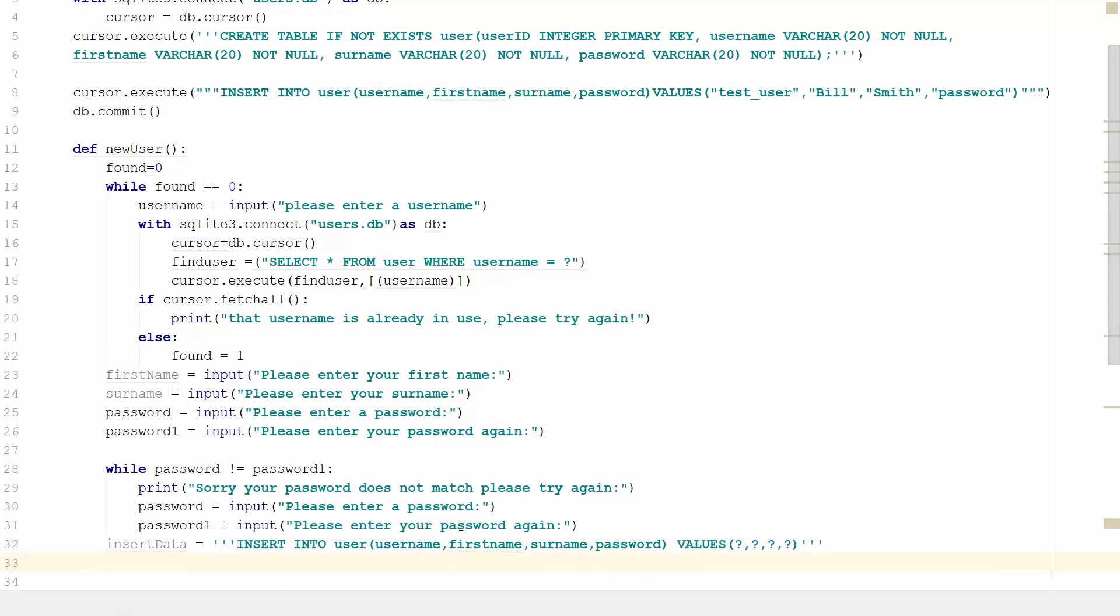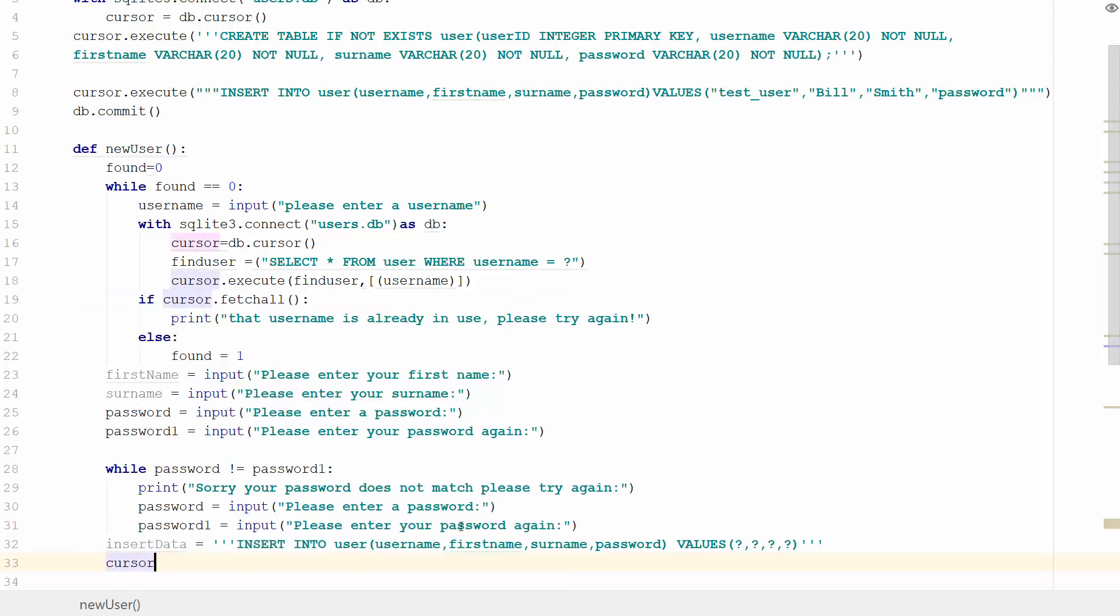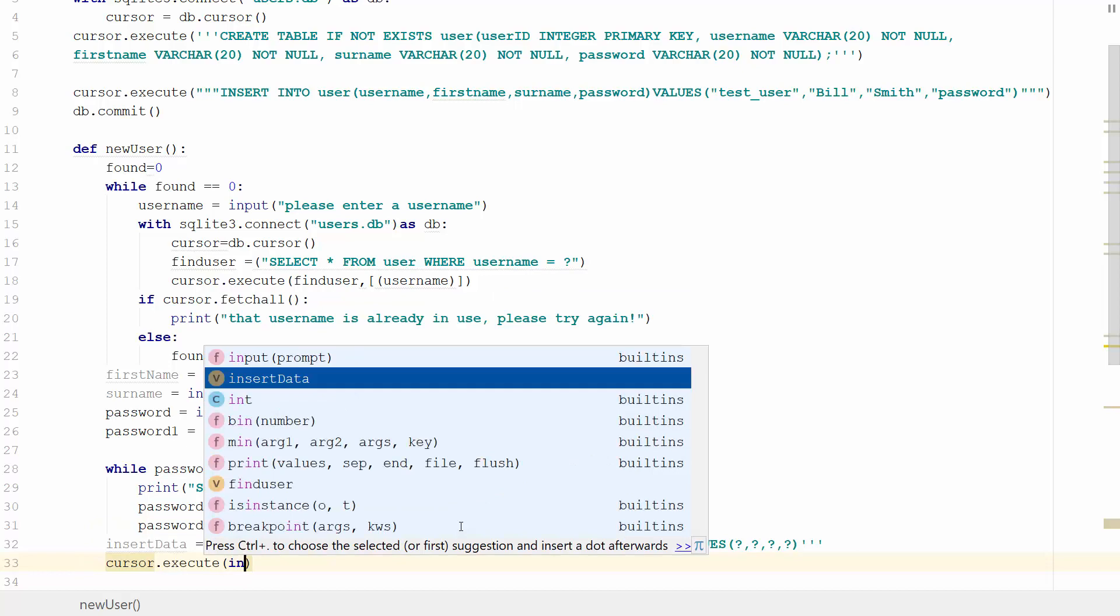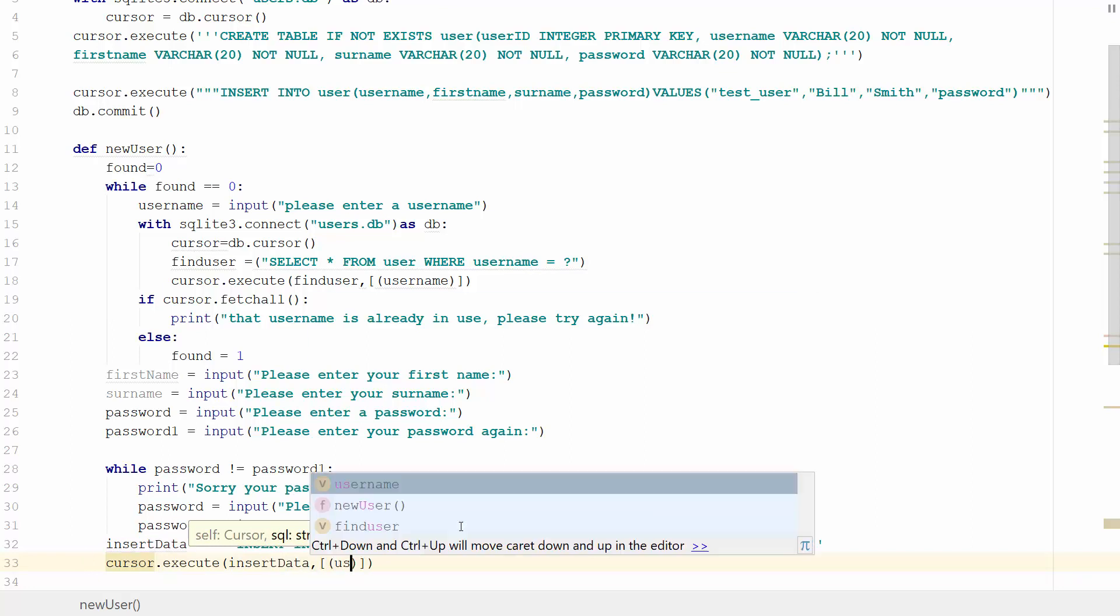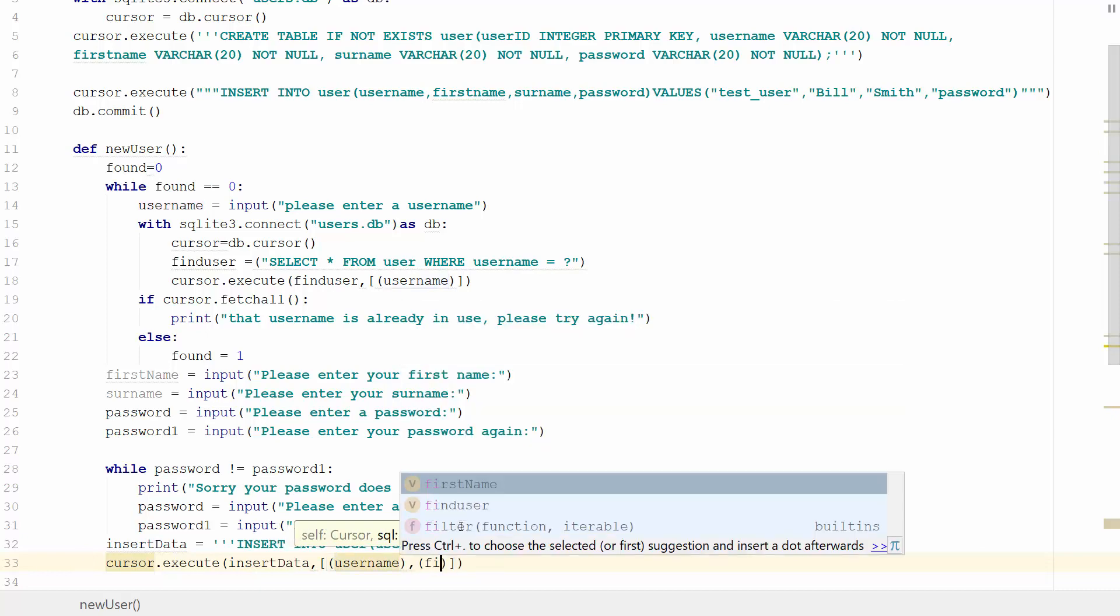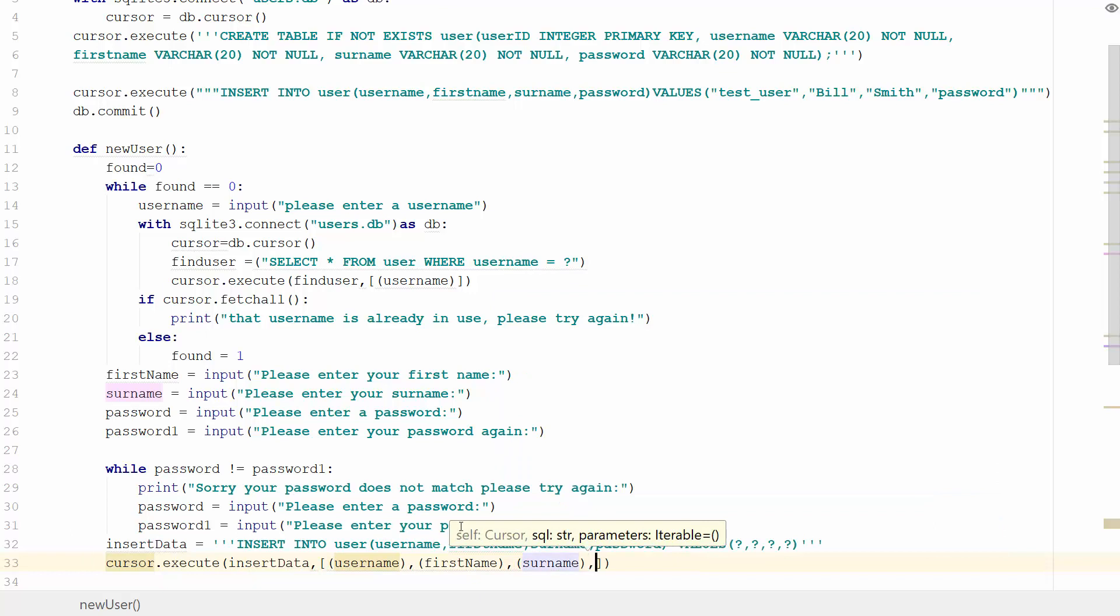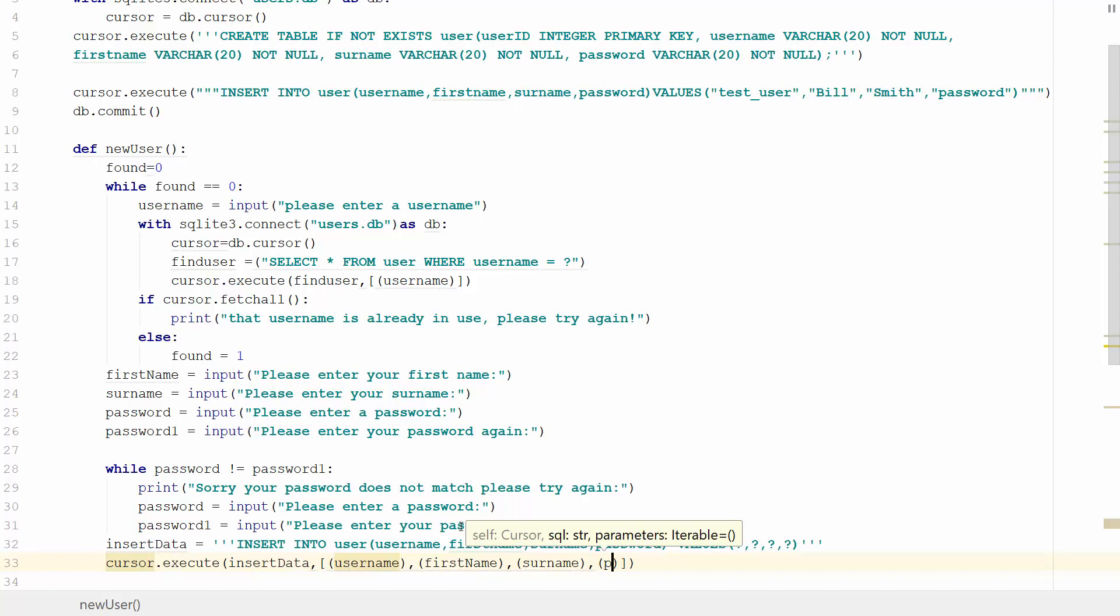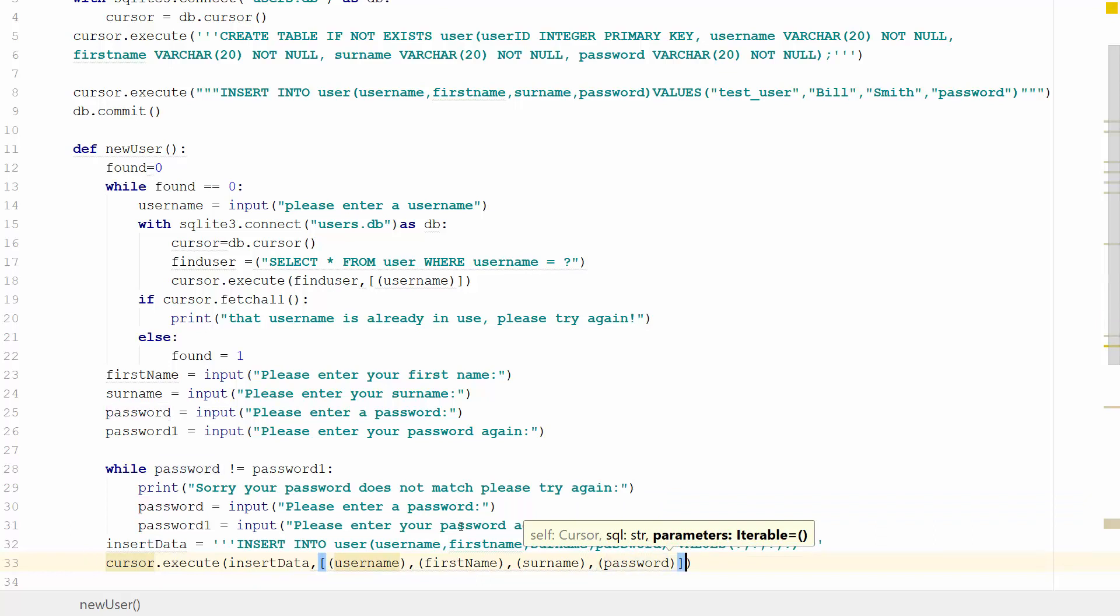Then we'll write the line of code that uses the cursor to manipulate the database: cursor.execute, and we'll tell it to use the variable insert_data, comma username, comma first_name, comma surname, comma password. Then we'll commit this to the database using db.commit. That should all work fine.